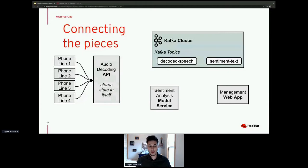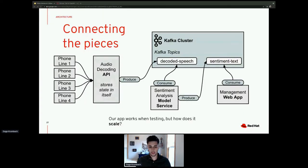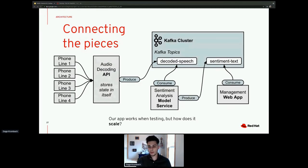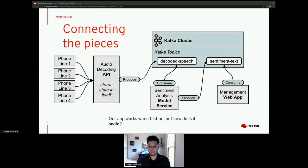Putting Kafka into our architecture: the audio decoder produces to a topic called 'decoded speech,' which has all the text converted from raw audio. The sentiment analysis model service consumes off that topic, analyzes the data, and produces to another topic called 'sentiment text.' The sentiment text topic contains data like: is this call good, is it going bad, what are common topics? The management web app then consumes off sentiment text, completing the data flow.